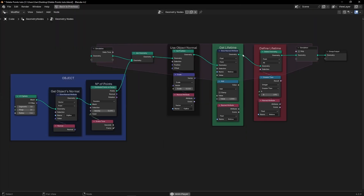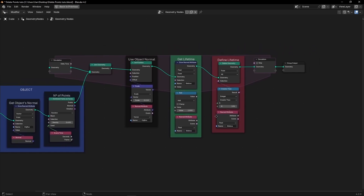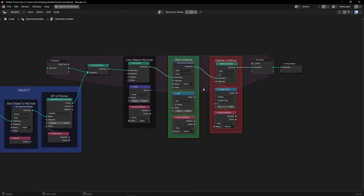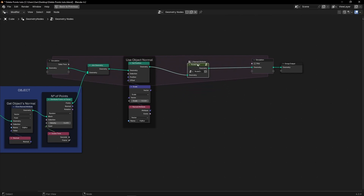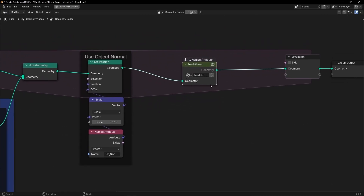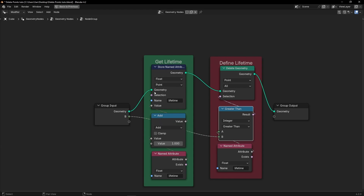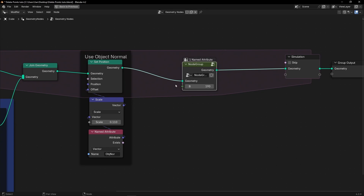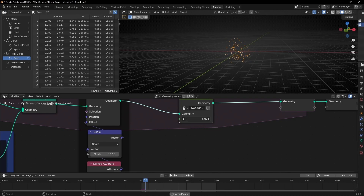And if you want to make this setup easier, what you can do is to select this and press Ctrl+G. And if we press Tab, we have this simple group. However, here we don't have the control. So what we can do is to connect the threshold here. So now if we go out, we have the lifetime control here, and it's easier for us. And here we can define the life.